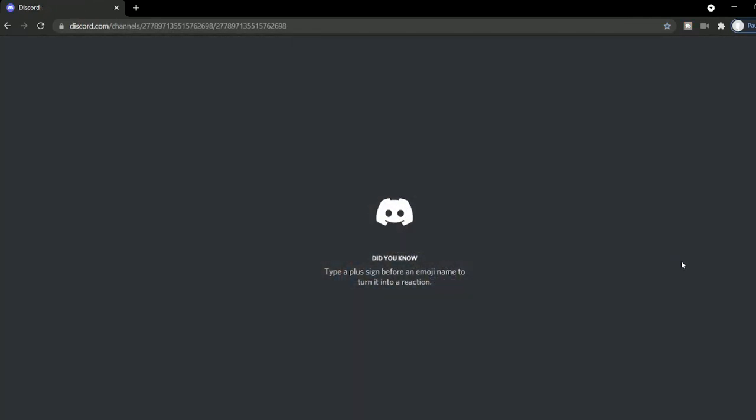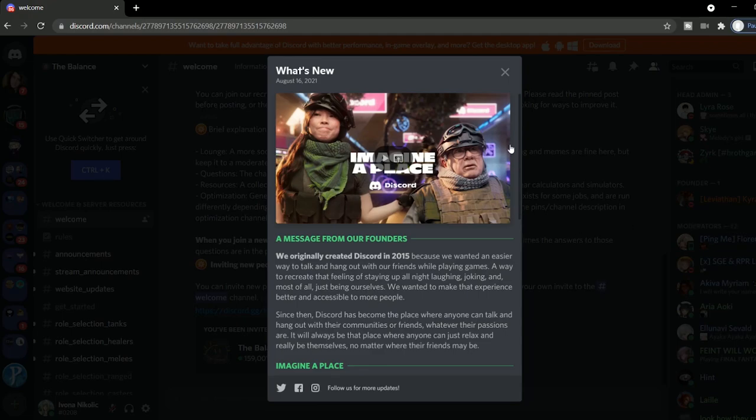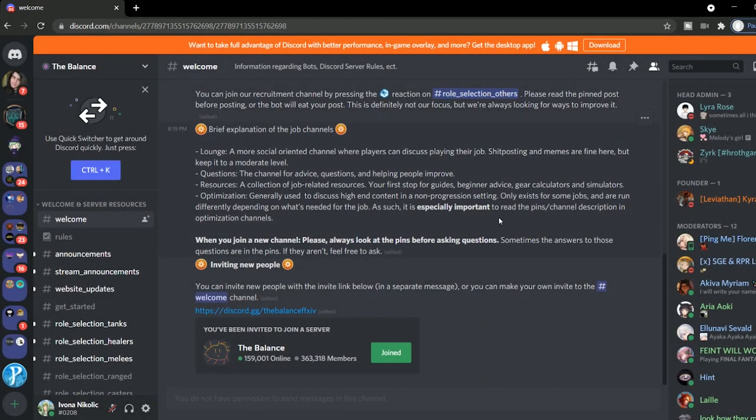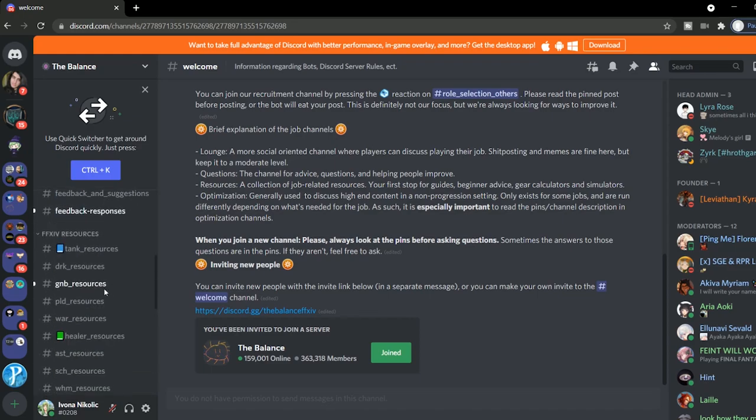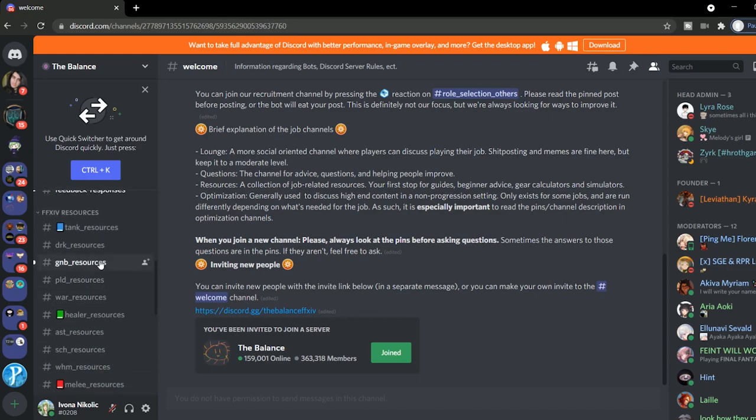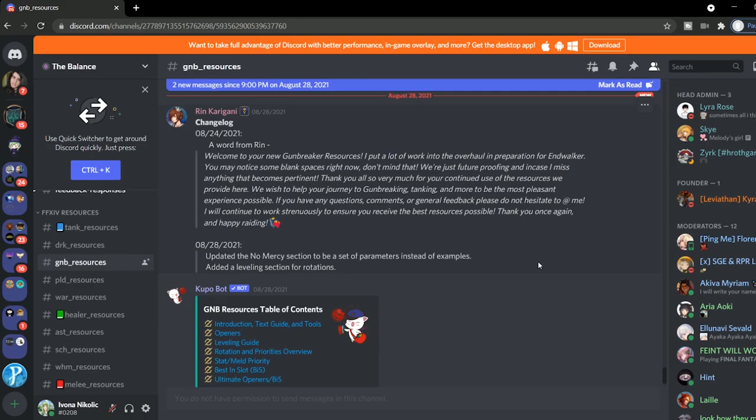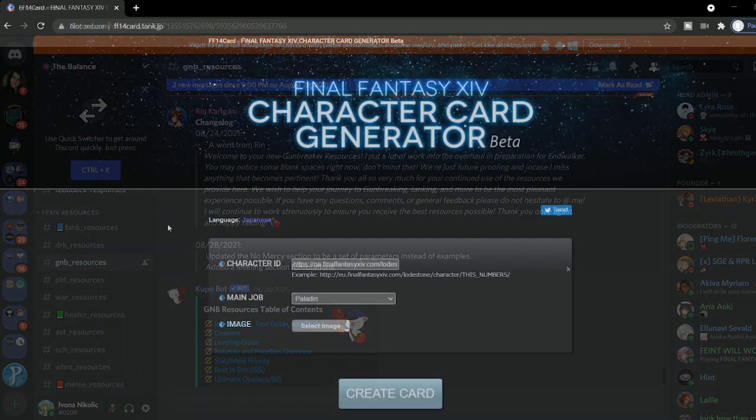This is not a website per se, but it is a terrific Discord channel with all sorts of information on how to play your jobs, and it's packed with people who know answers to a lot of your questions. If you're more of a Discord person, I highly recommend popping in here.